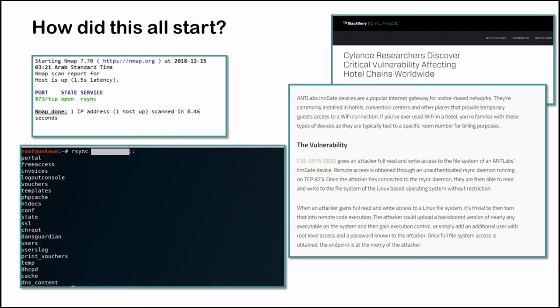Back in 2018 I found an R-Sync port on an internet gateway device which was installed in a hotel. The R-Sync daemon is used for transferring backup from one system to another. In 2015 researchers from Cylance discovered that the Antlabs in-gate devices which are popular internet gateway devices were running an unauthenticated R-Sync daemon on port 873 which allowed them to read and write to the file system of Linux based operating system.